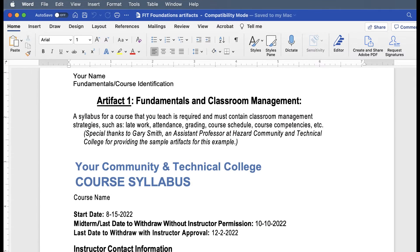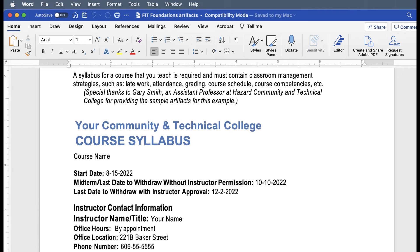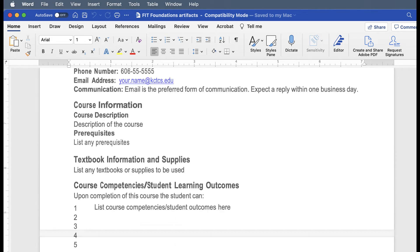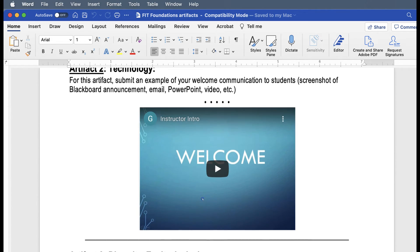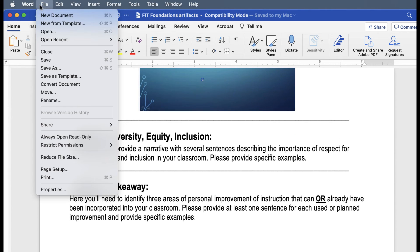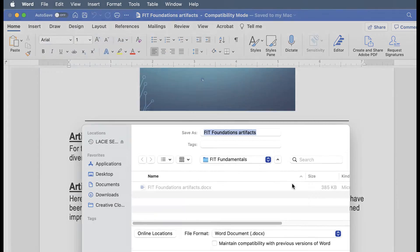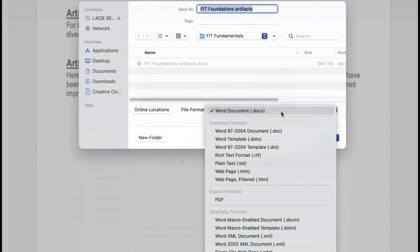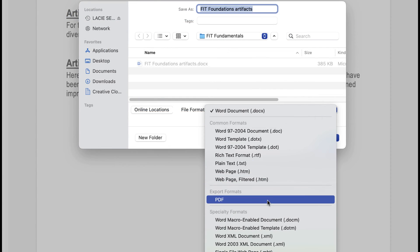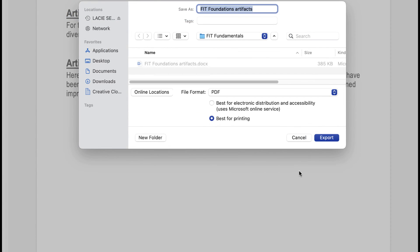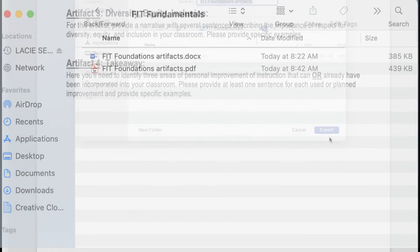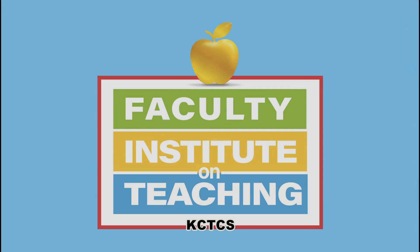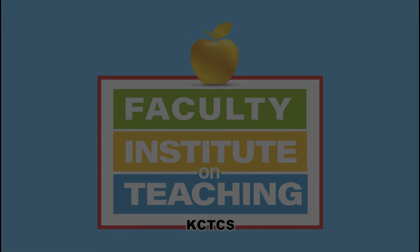It's best practice to put together all required artifacts in one Word document, then save as a PDF. This PDF can then be submitted for review. Be sure to contact your mentor if you have any questions with this or any other areas of FIT Foundations training. Thank you.